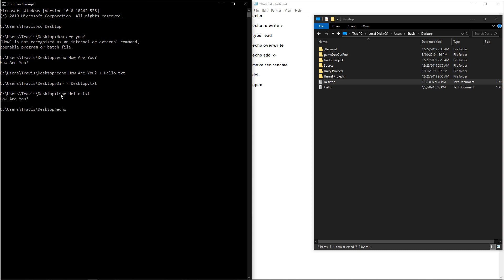Now say that we want it to write to the hello.txt file again. And this time we wanted to say when are you? And then we output it to the hello.txt. If we read that file, you'll see that we overwrote what was there before.